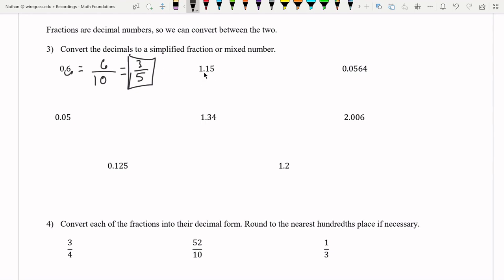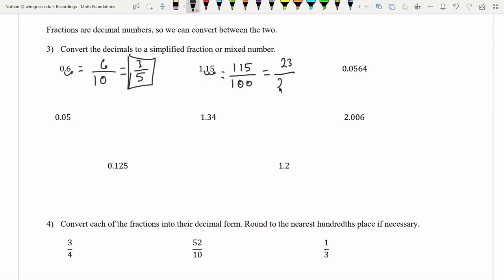Now 1.15 — same process. We take the decimal point and count how many places until the very right: one, two places. So we get 115 in the numerator — there's no decimal shown because we moved it all the way to the right, making it a whole number — divided by 10 squared, which is 100. We divide top and bottom by five to get 23 over 20. This can be rewritten as a mixed number: 20 goes into 23 once with three left over, so one and three twentieths is our answer.